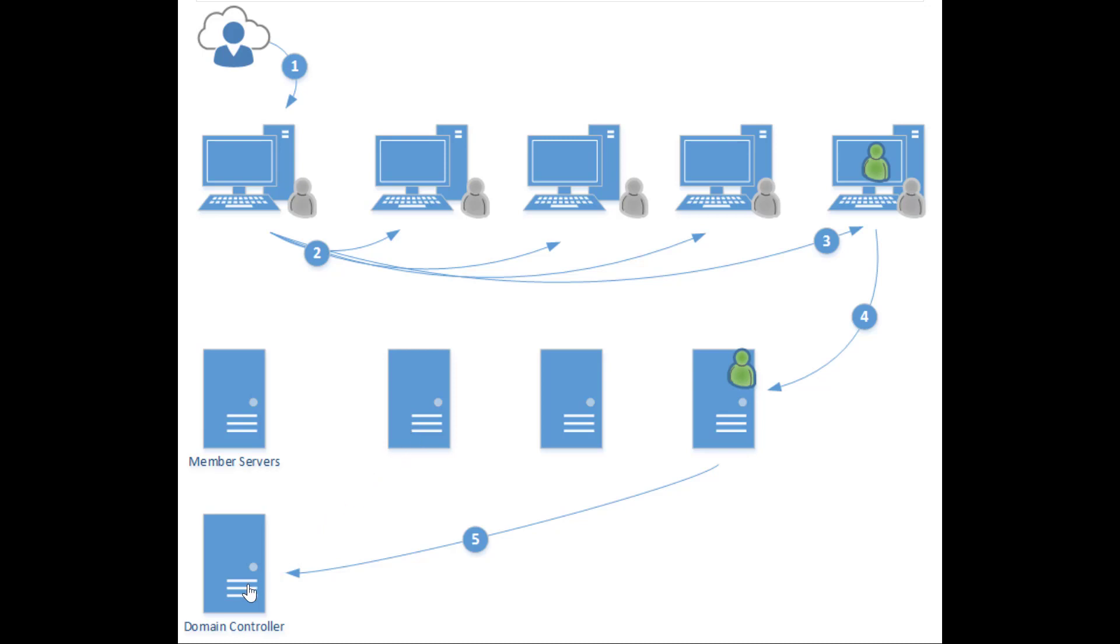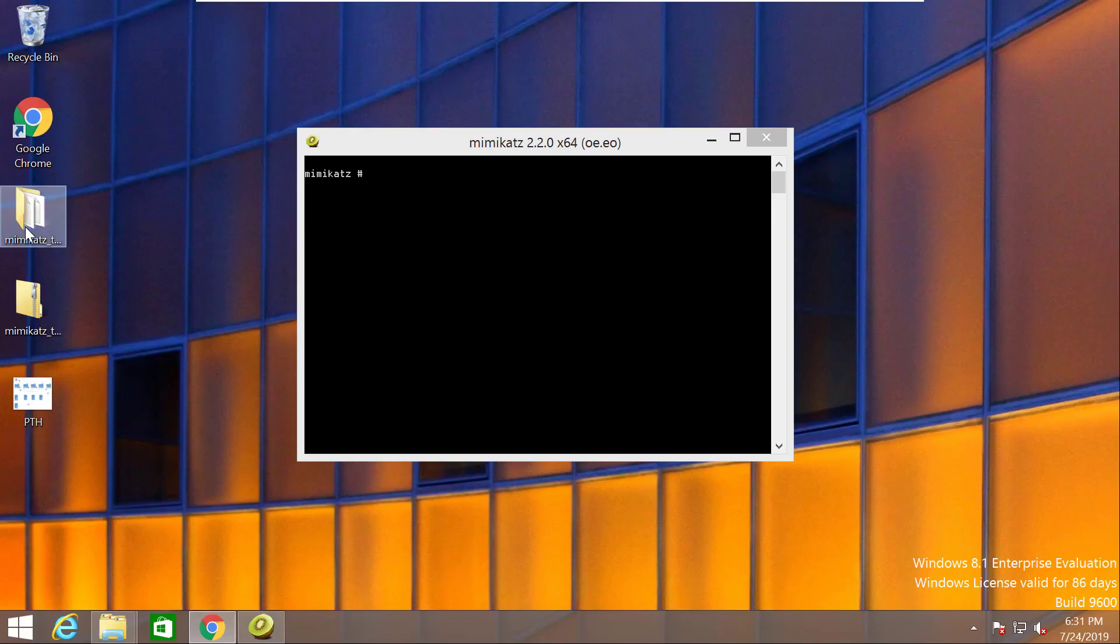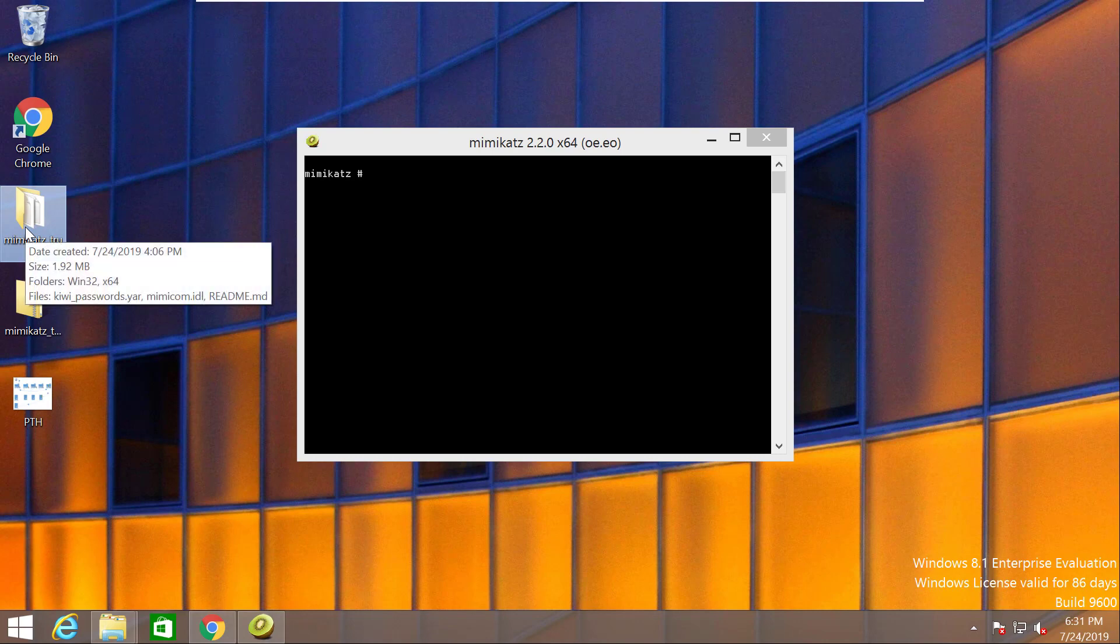Until I find a hash for the domain administrator on one of these servers, so I can be able to authenticate remotely. For the sake of this demo, I made it very easy for you. I have one workstation and one domain controller. We will have access to the domain administrator on one of these servers that has previously logged into this computer.